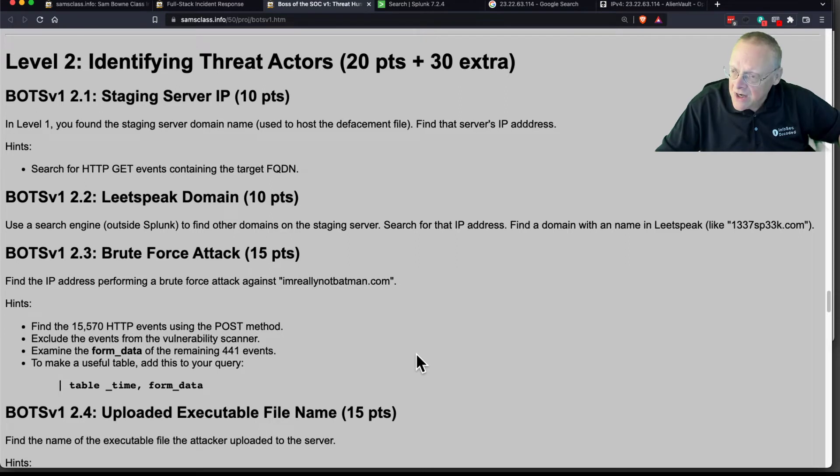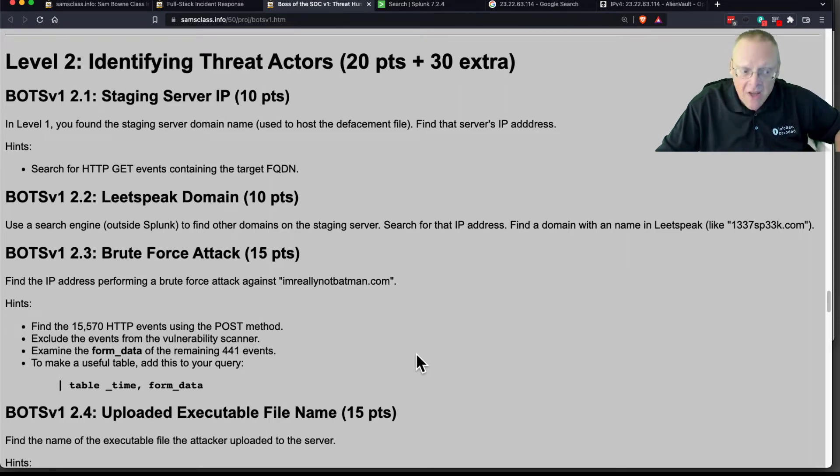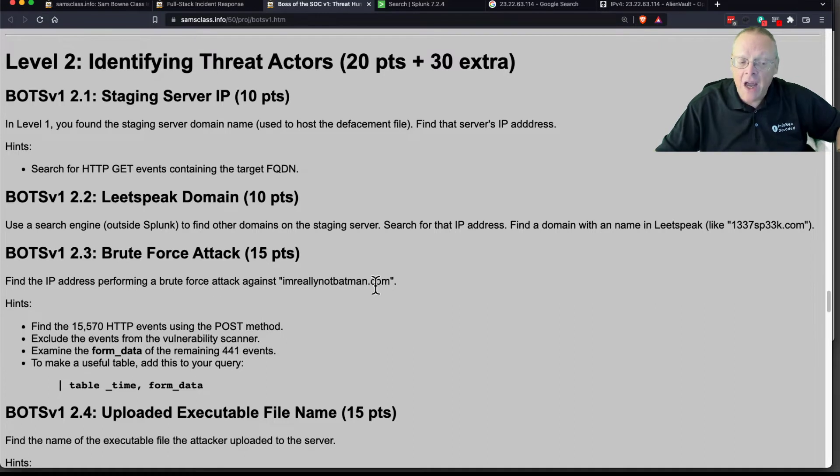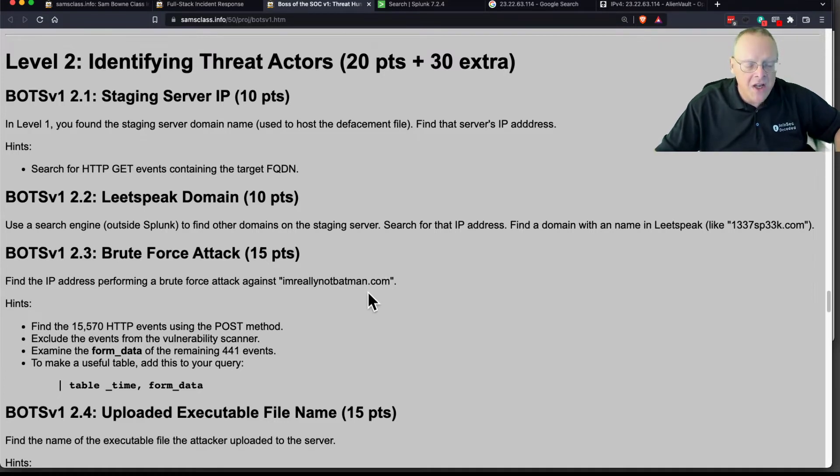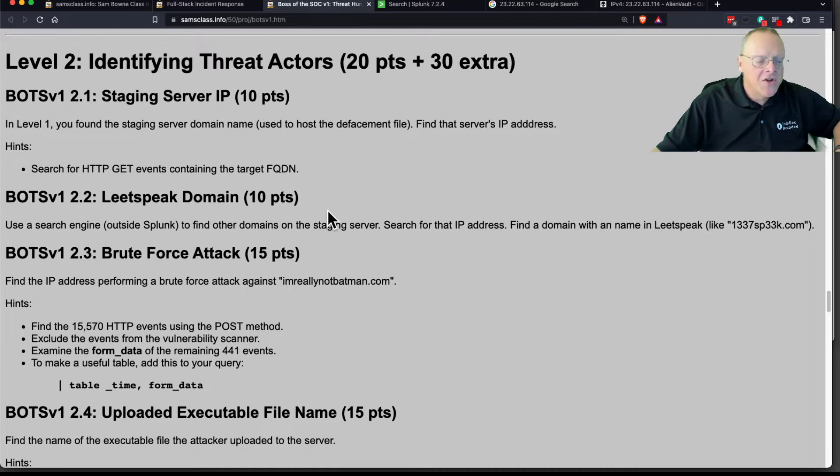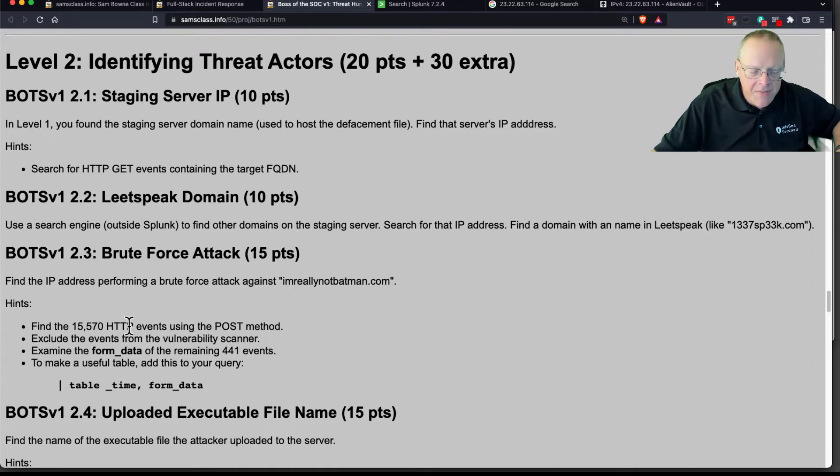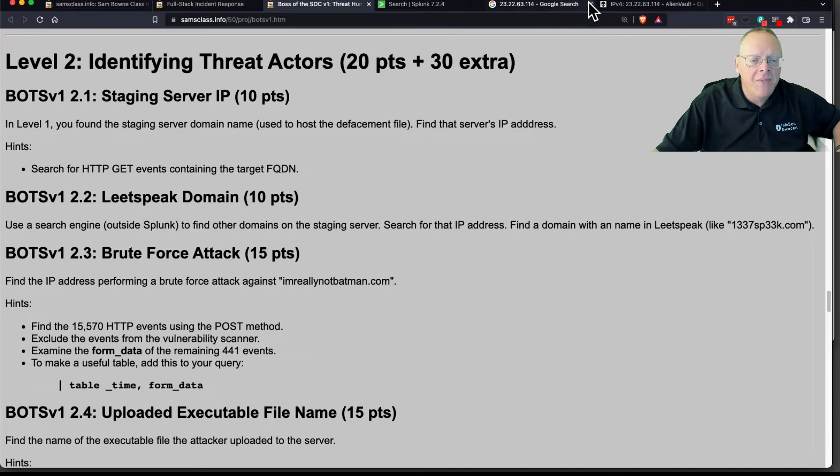So now, let's find out more how they gained code execution on our server. There was a brute force attack against our server. So let's find it. We're going to look at the POST method for starters. So we'll start with HTTP and restrict ourselves to the POST method.